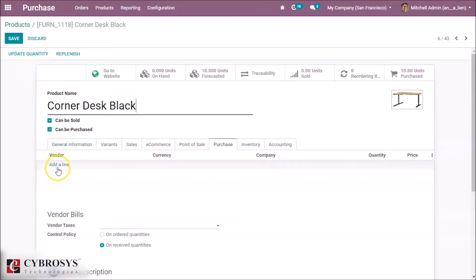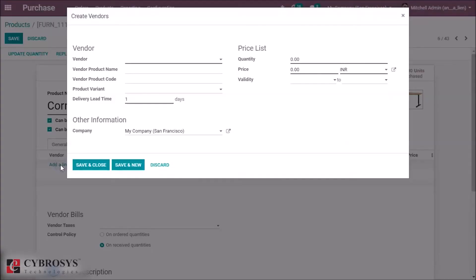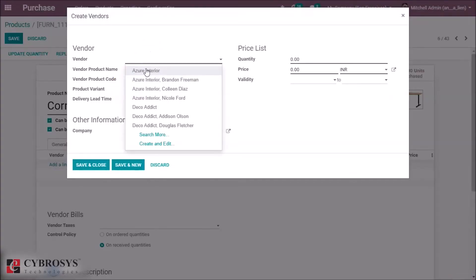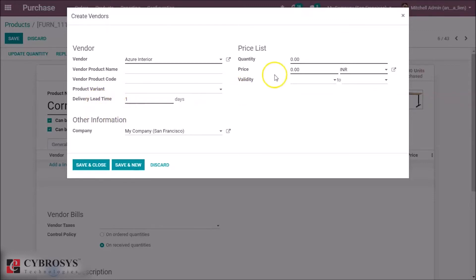By Add Line we can specify the vendor name, vendor product name, vendor product code, product variants, and the delivery date time taken to deliver the product.